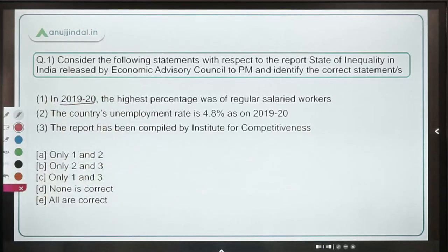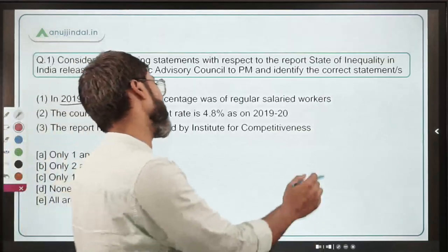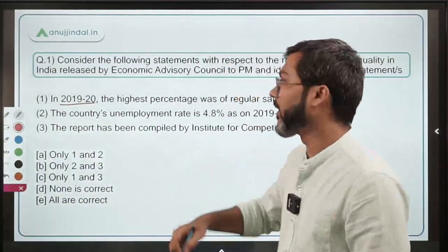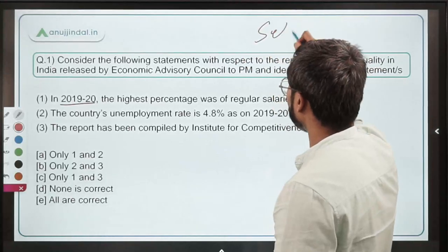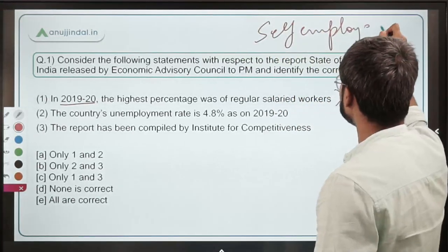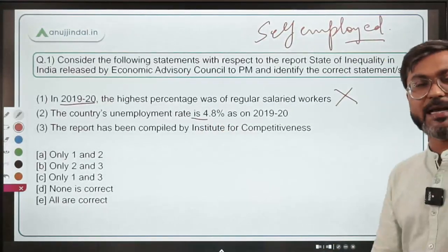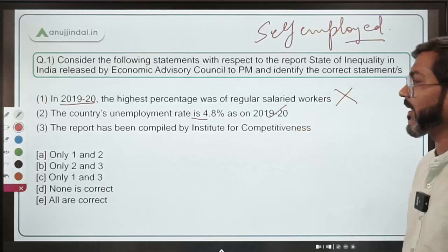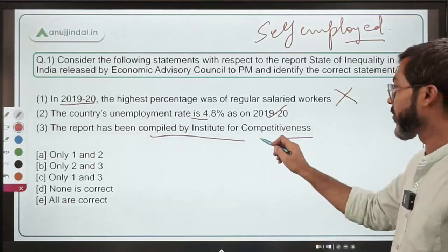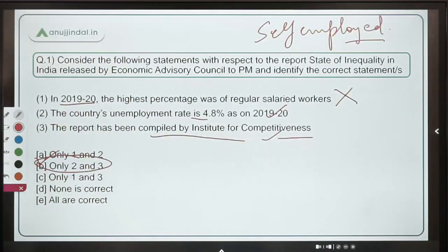Now for the answer: in 2019-20 the highest percentage was of self-employed workers — not regular salaried workers. The country's unemployment rate is 4.8% as of 2019-20, and the report has been compiled by the Institute for Competitiveness. So statements 2 and 3 are correct — Option B is the correct answer.